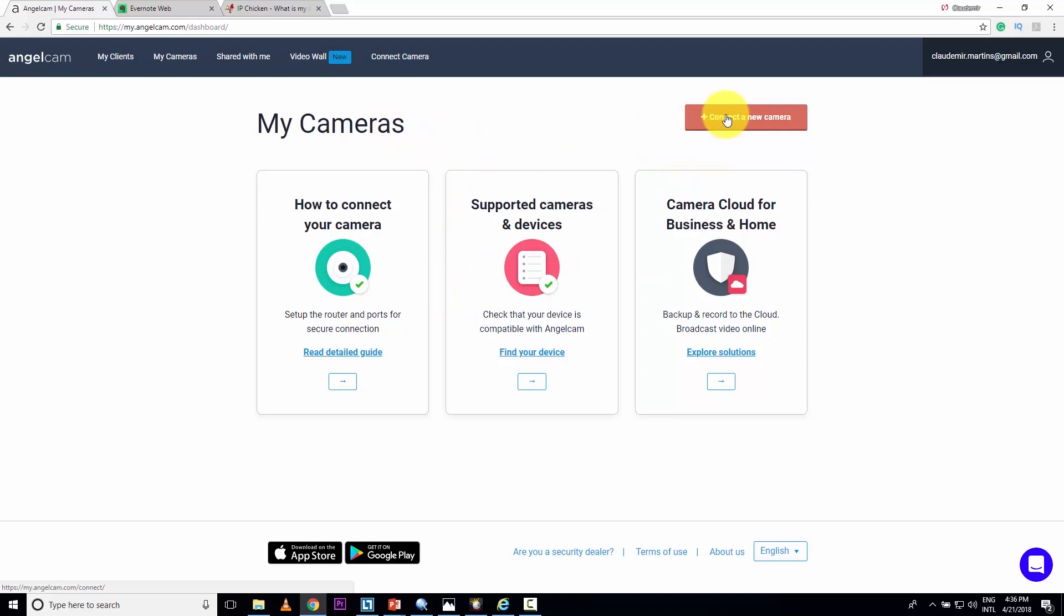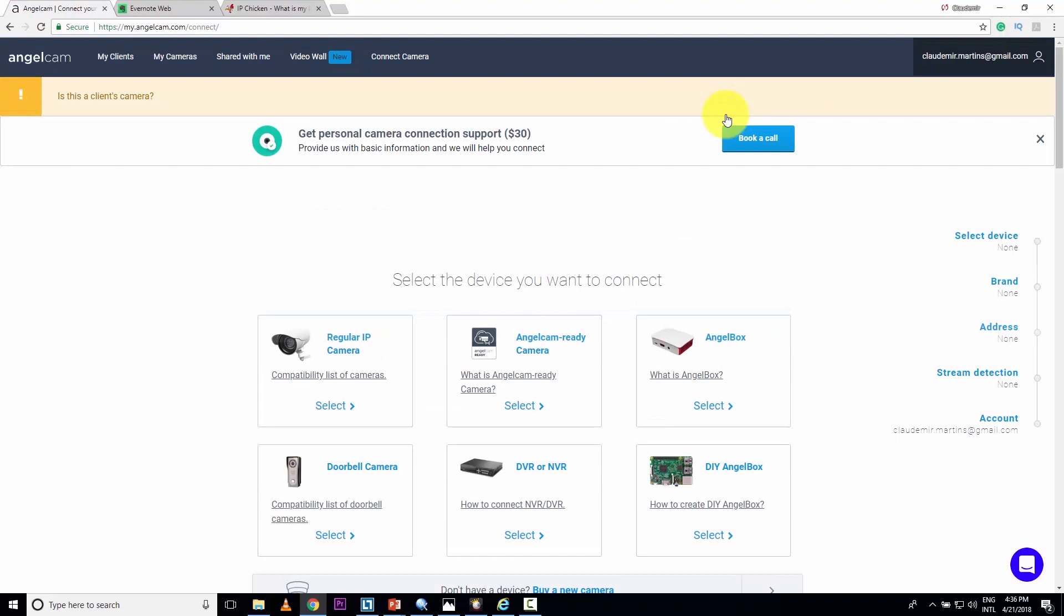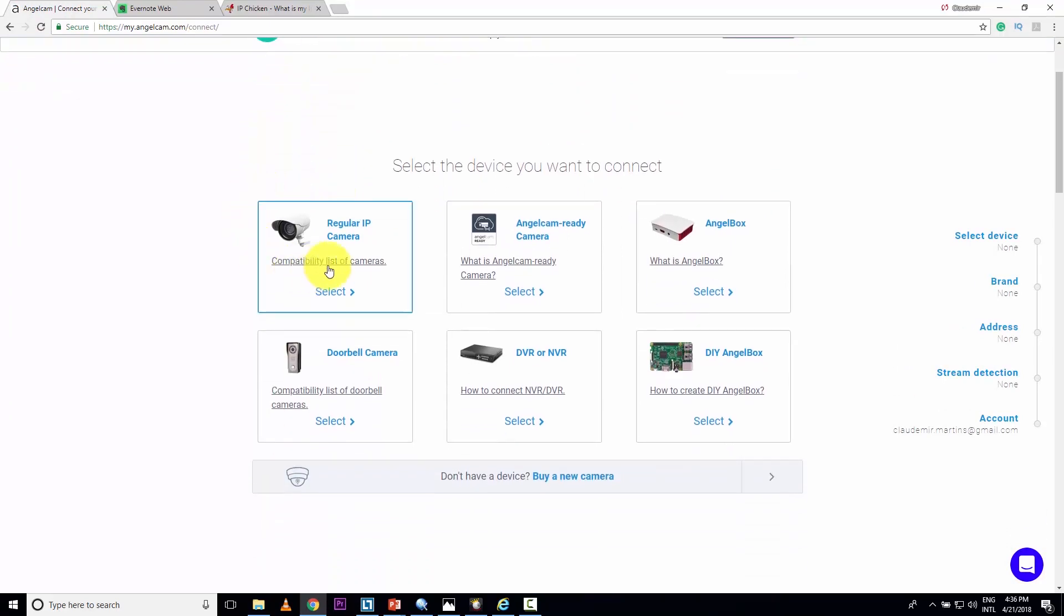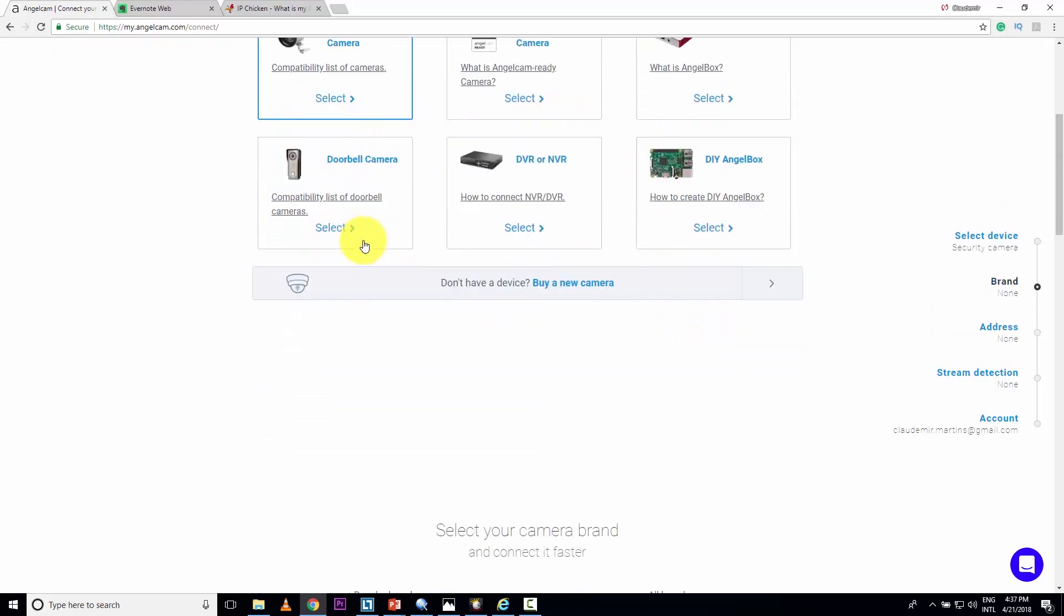So here's my camera. I click connect new camera. Here we go. I'm going to choose the first option. I'm not talking on this video about the other options. I can talk about these options later in another video. I'm here just talking about regular IP camera that I have here. So I click here, regular IP camera.